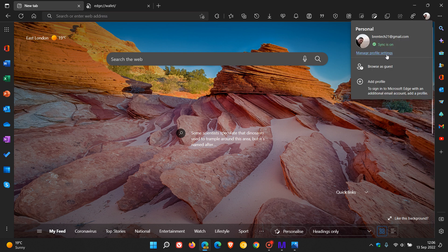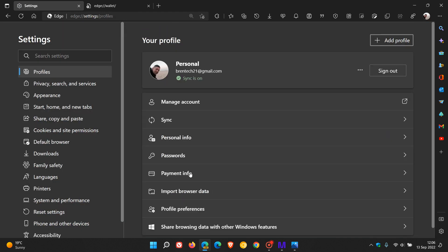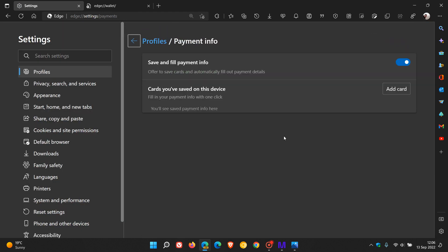There you have the option to toggle on and off save and fill payment info, offer to save cards and automatically fill out payment details. As an example, you can add a card you've saved on this device and fill in your payment info with one click.